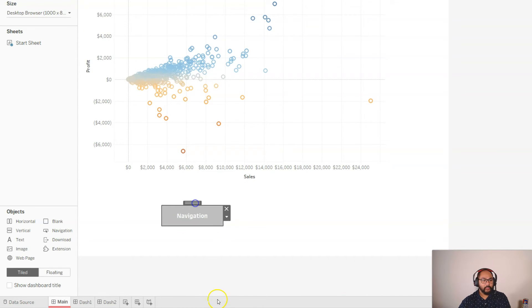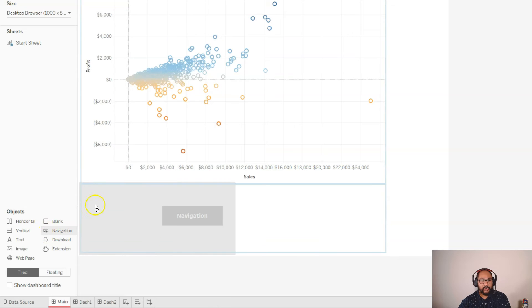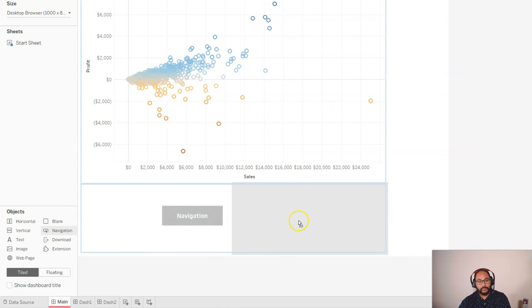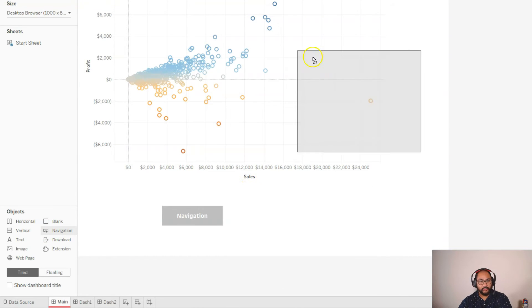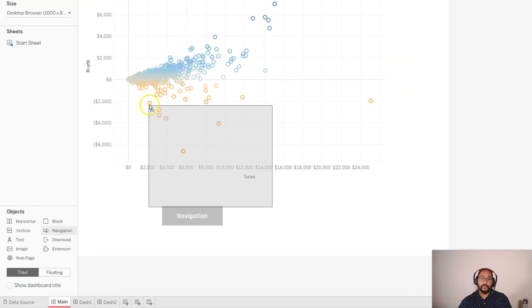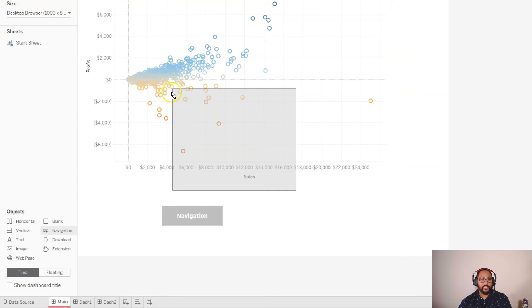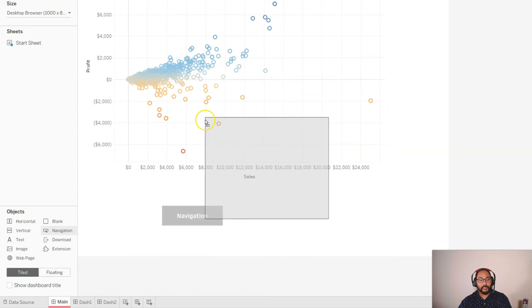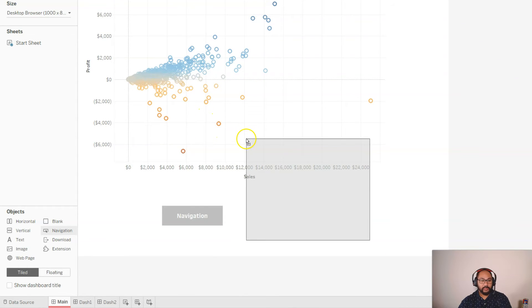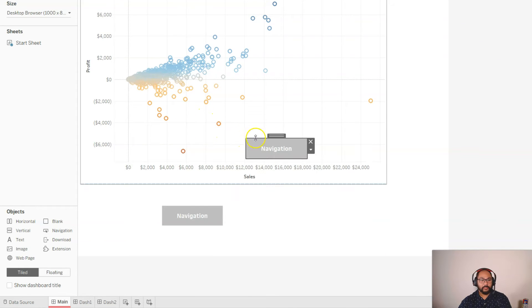I'll just put one there and then another one. And a little trick, if you don't want to go through the tiling, just hold shift on your keyboard and it automatically makes it floating. And you just let it go. And there we go.